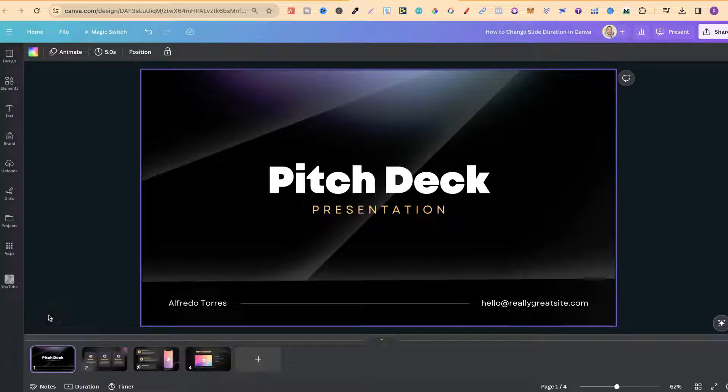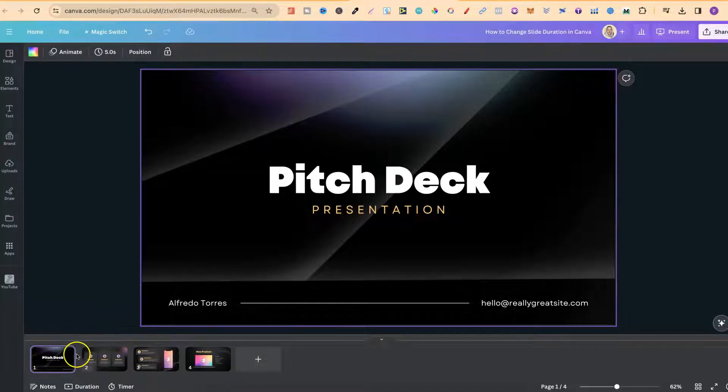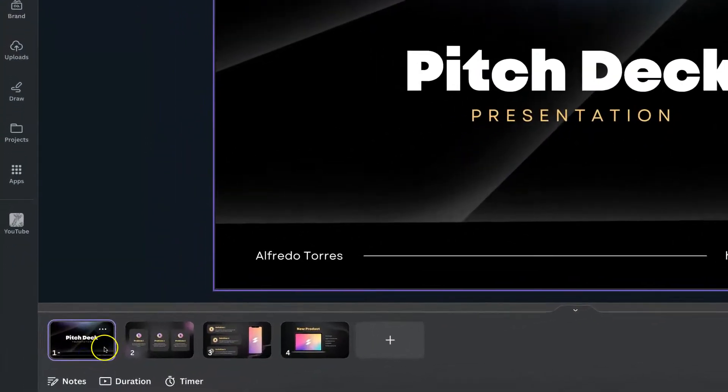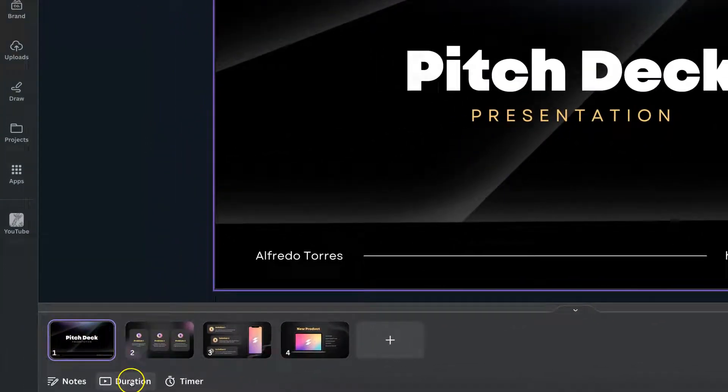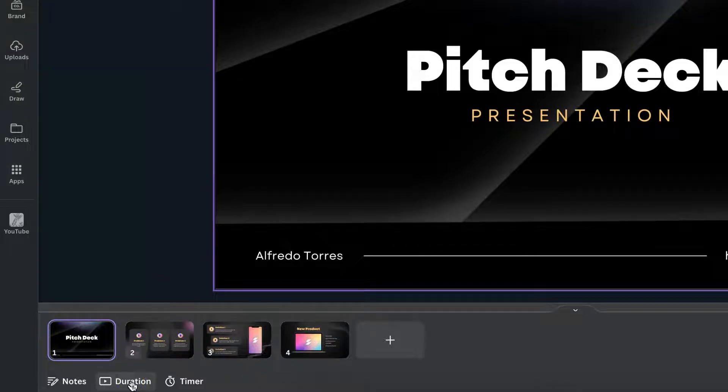Now, the default duration, I believe, is five seconds. So if we click on one of these presentations, come down underneath it where it says duration.